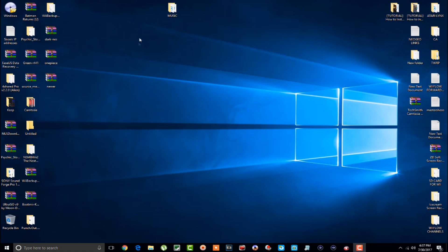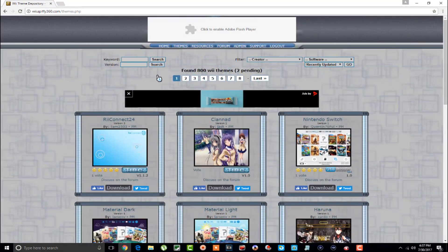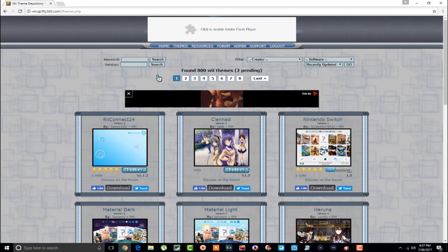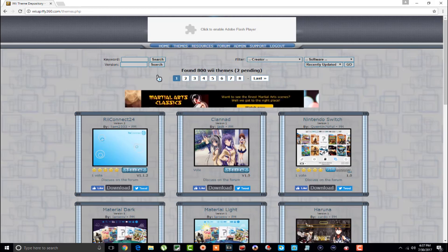Let me go down here to my web browser and show you this website that you need to visit. This is the Wii theme depository site. You do have to register in order to download, but it's no big deal — it just requires a username, password, and your email. I personally use a site called fakenames.com and use a fake email so I don't get junk mail sent to me from these different sites.